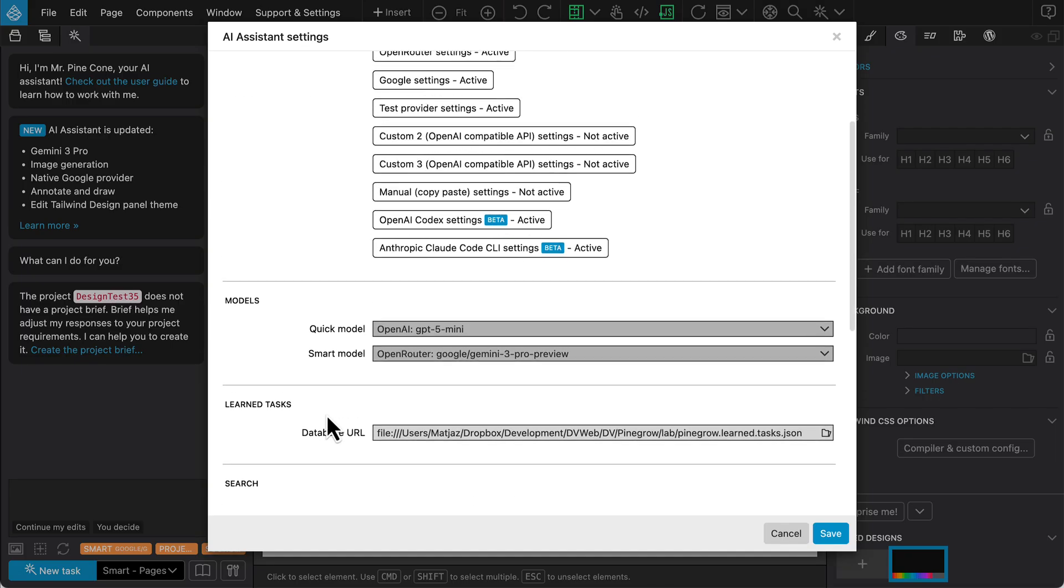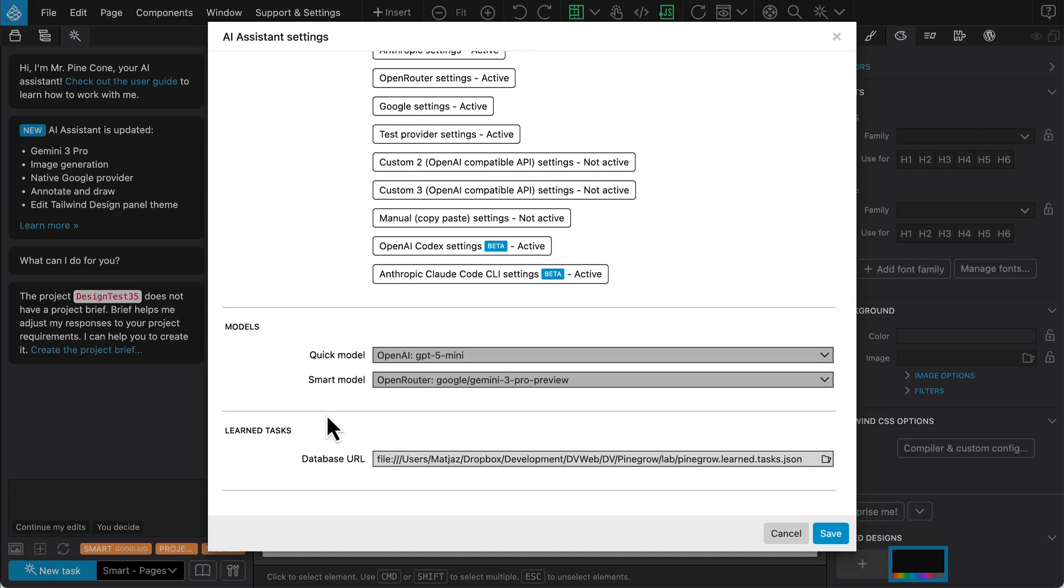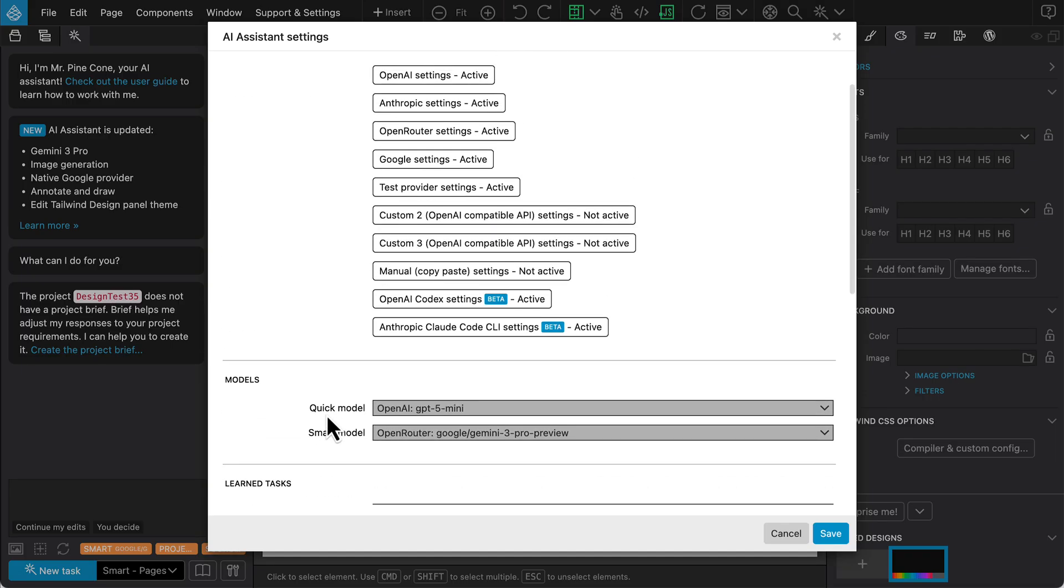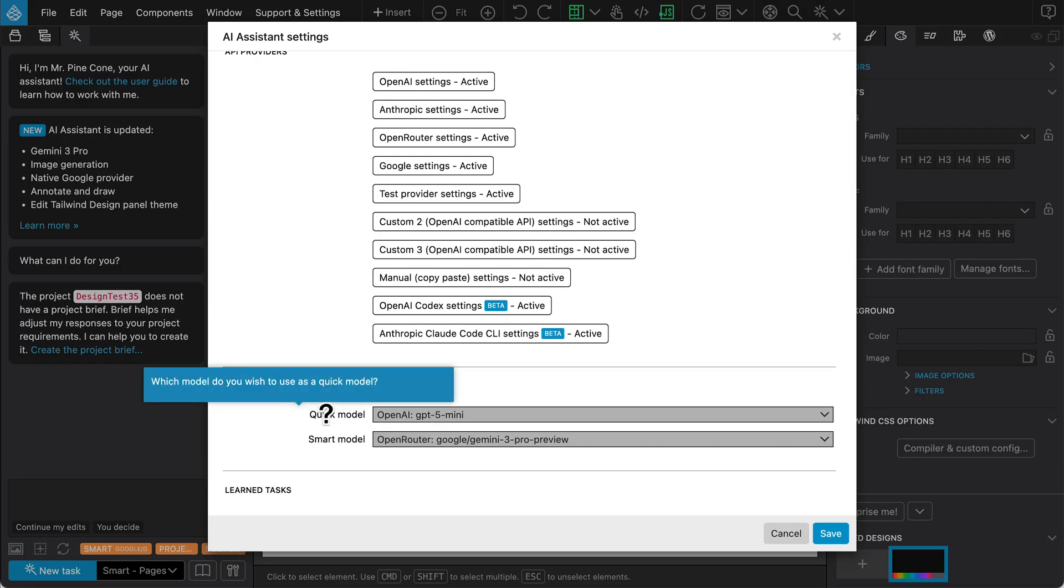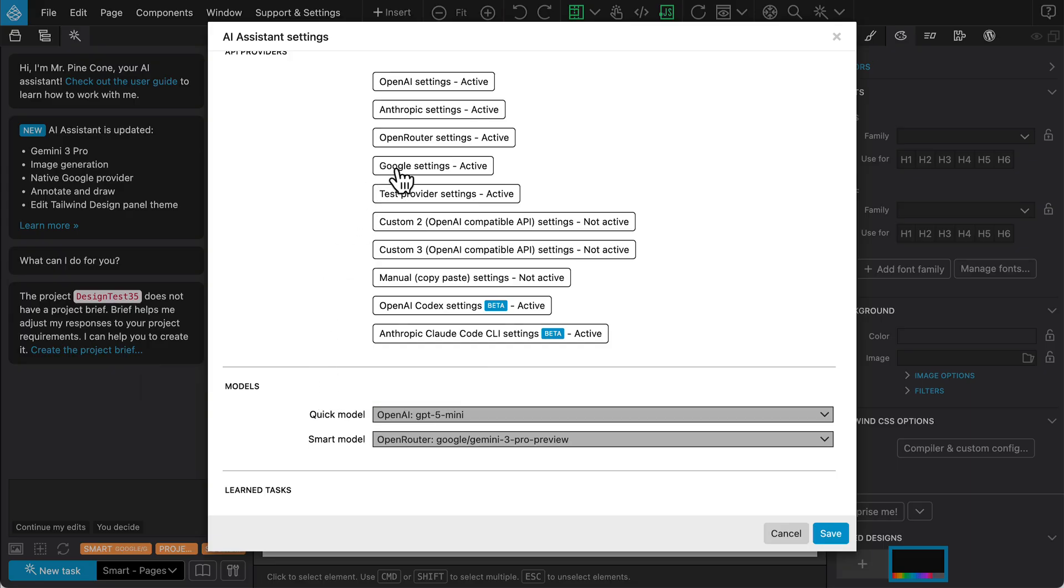For the text model settings, we also have a new built-in option for the Google API. However, based on recent testing, the direct Google API can be inconsistent, so I recommend using Open Router.